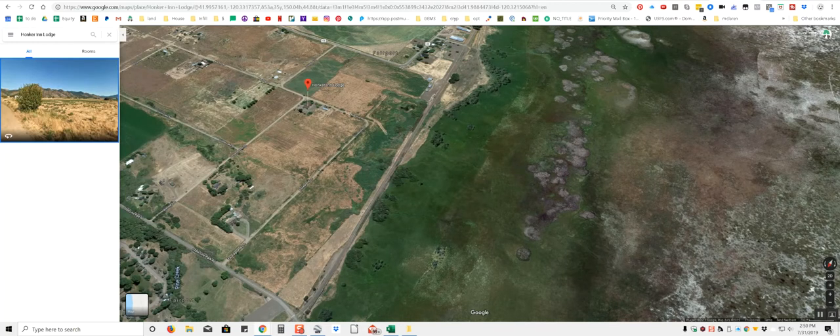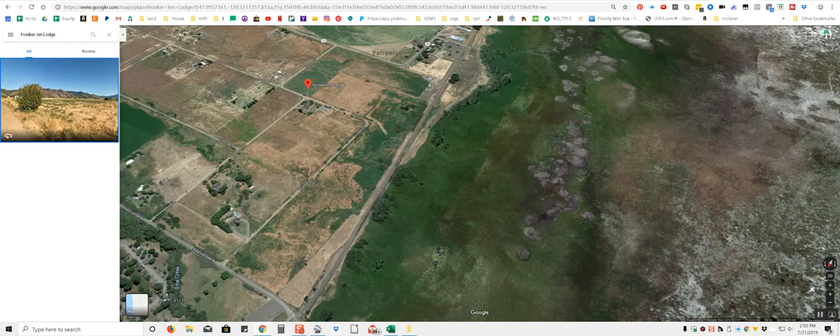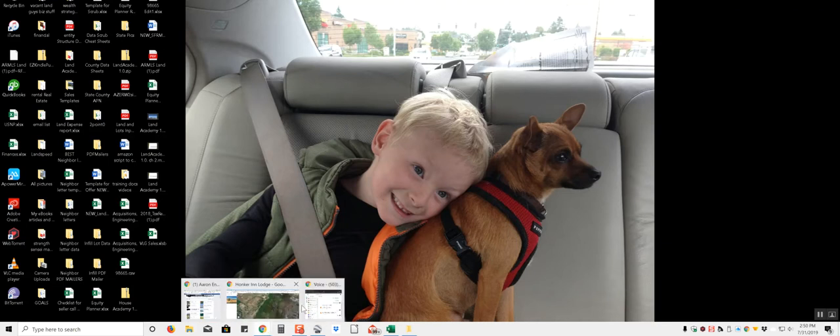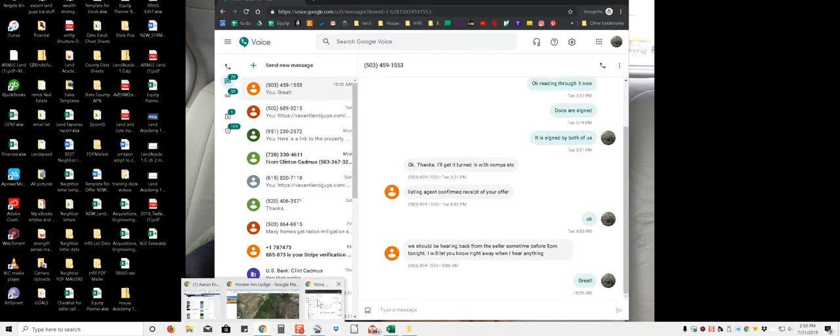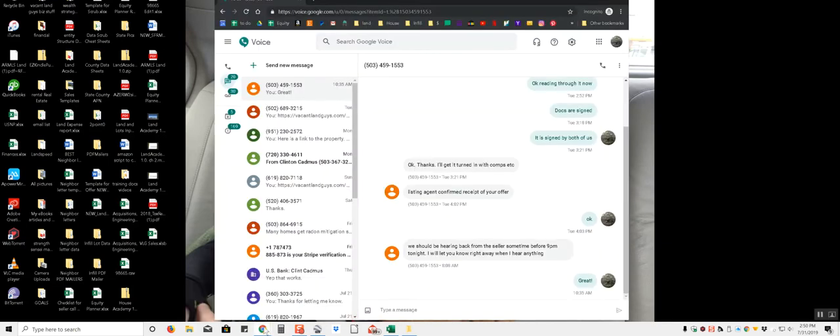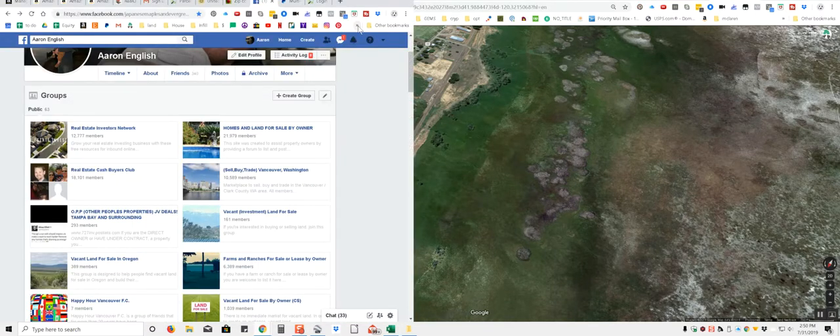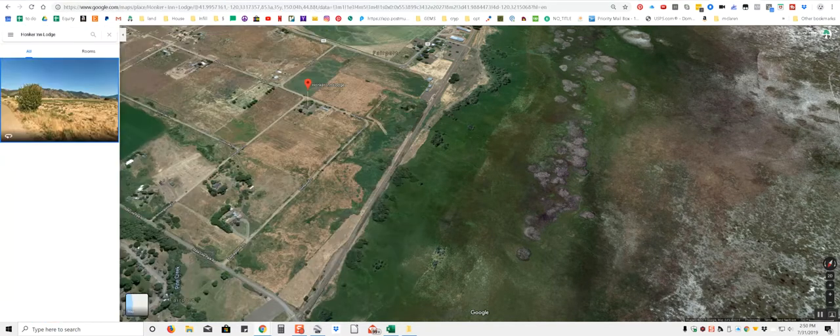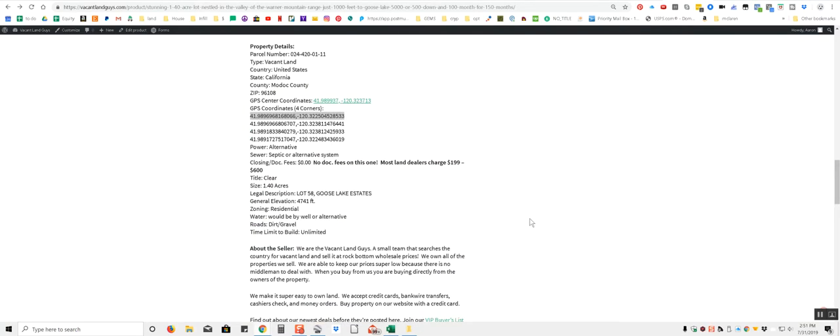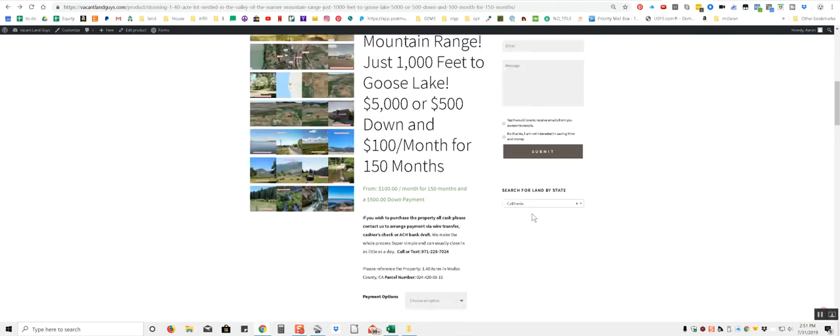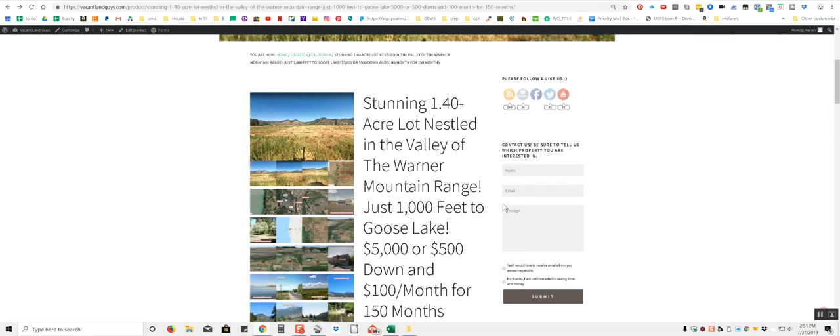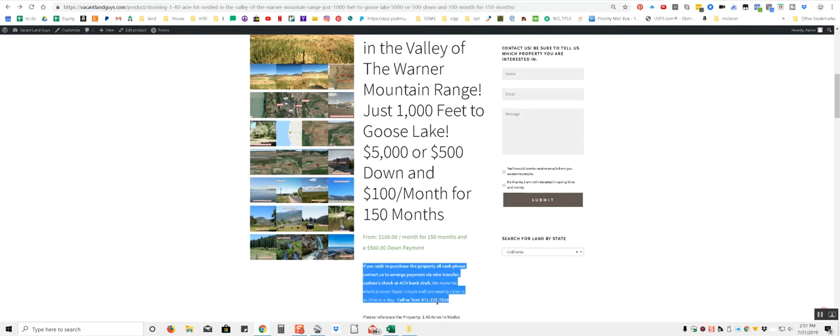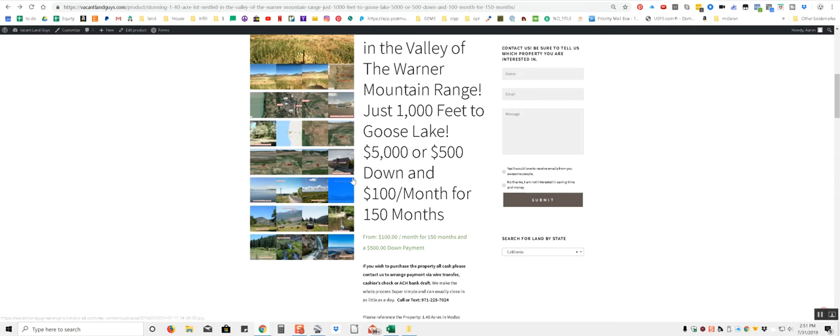That's the property, guys. If you're interested in checking that out. There's my boy. Taco Chihuahua. A little off track here. Hitting the wrong buttons. $5,000 all cash or $500 down, $100 a month. This is Aaron with Vacant Land Guys. Give us a call. 971-225-7024. Thanks for listening.